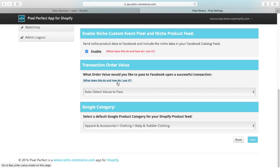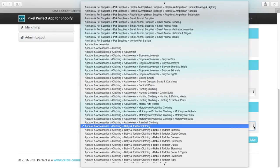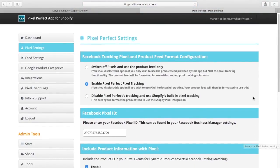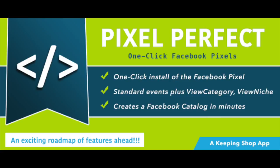Clicking on the red text will open up a new video that provides an explanation of how this function works. Selecting the Google product category will provide a default product category for your Facebook feed. This will prevent Facebook from giving errors that the product category is not included.